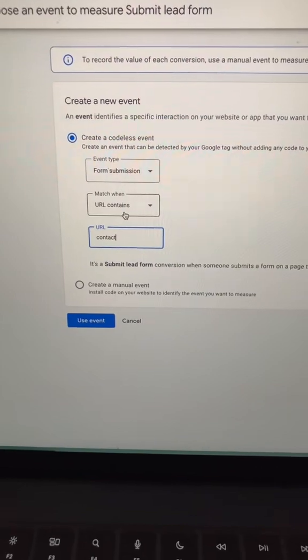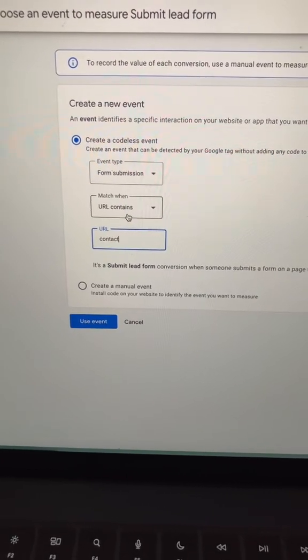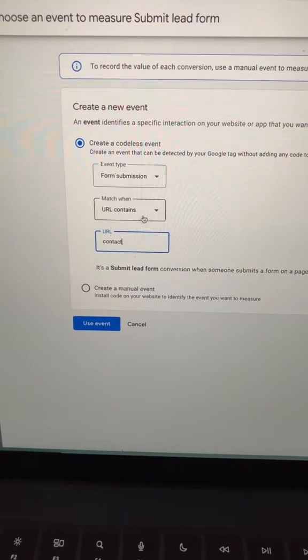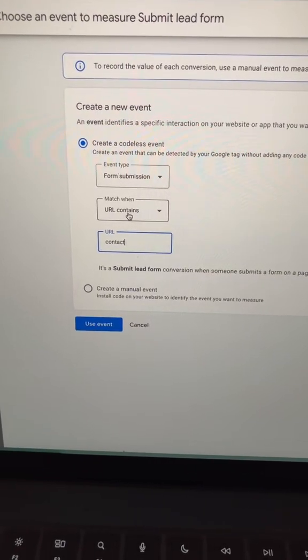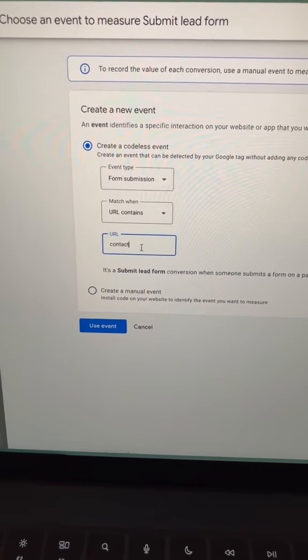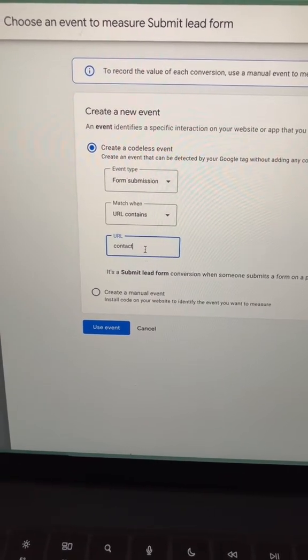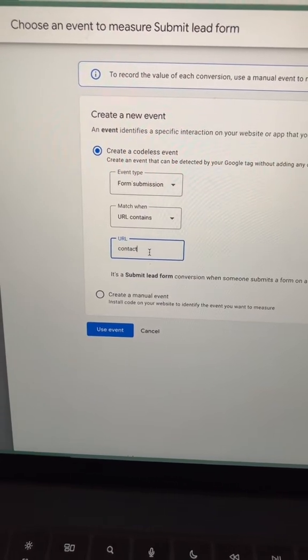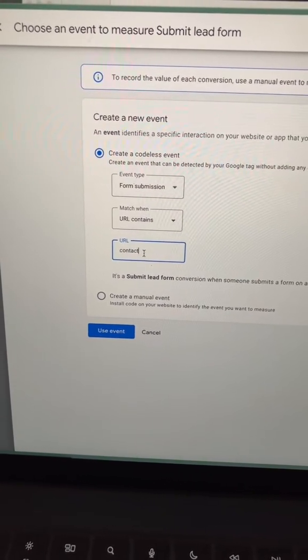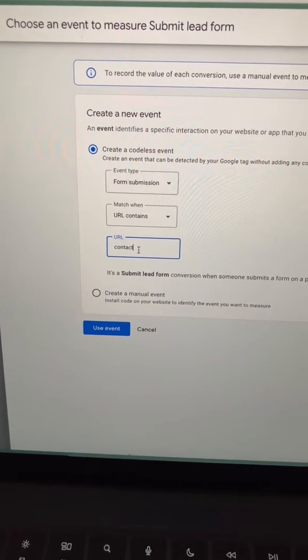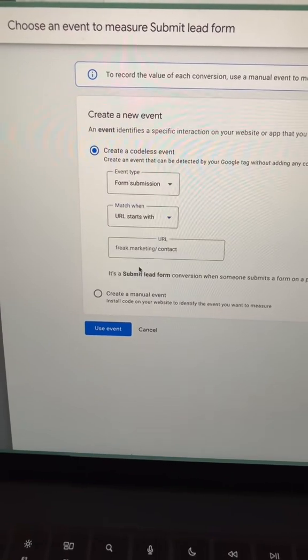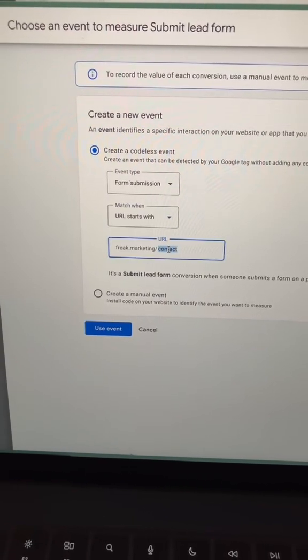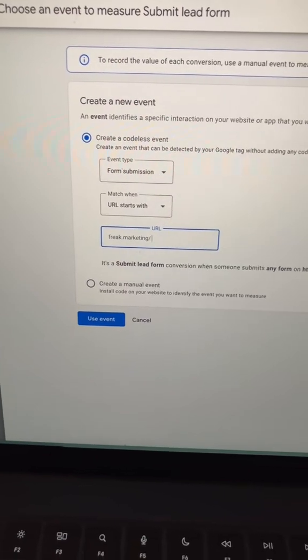If your form does not redirect to a thank you page, for the event type we'll go ahead and select form submission. And then for match, we can continue using URL contains. And then assuming your contact form is at your domain.com/contact, then you can use this. Or if you're wanting to just track all form submissions on your website, then you can also just do URL starts with and then you can just add your root domain here for the URL.